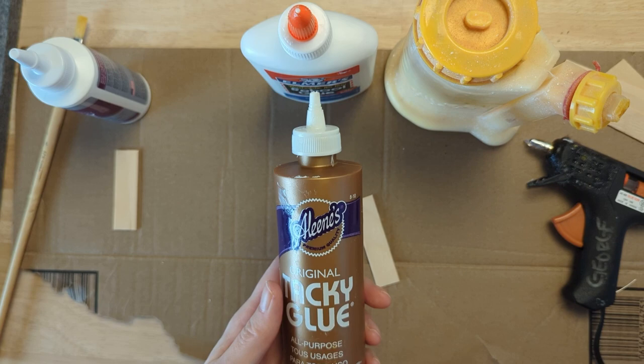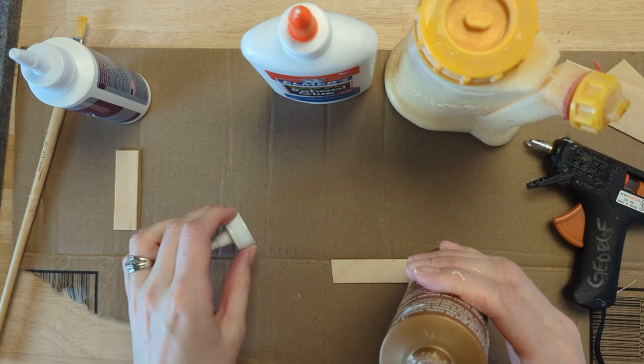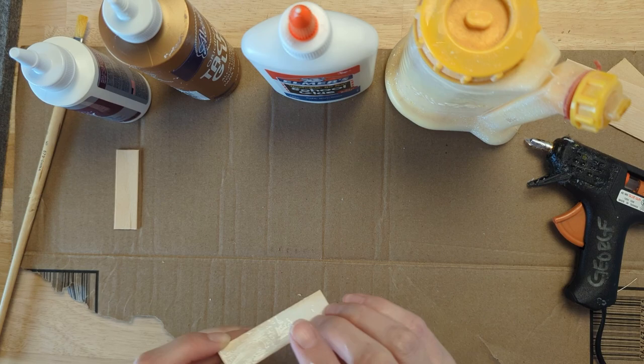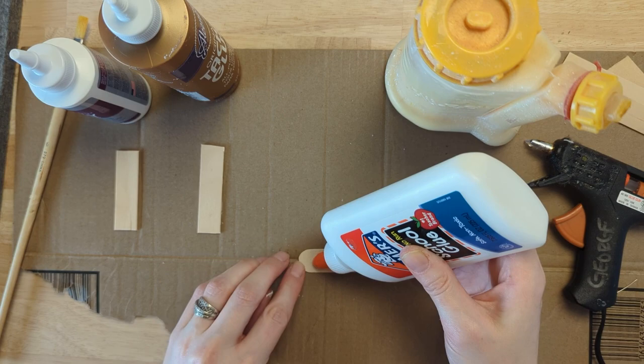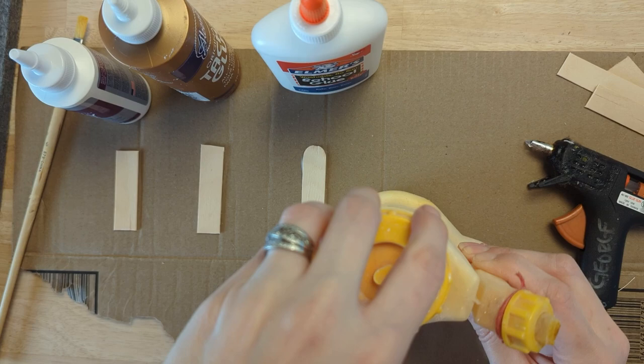I've done popsicle sticks onto wood and used wood glue for that, but I wanted to do a little test run to see if wood glue would be the best option again or if we should go with something different. So I've got a couple craft glues—